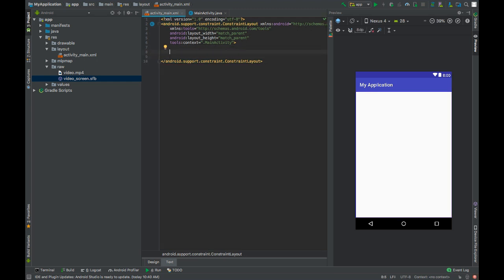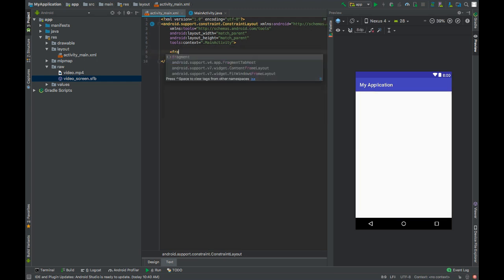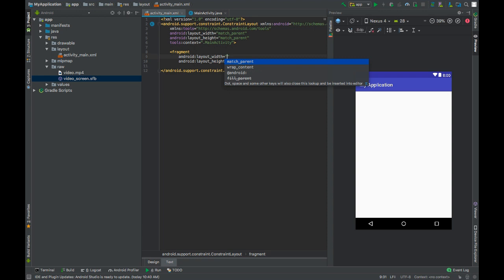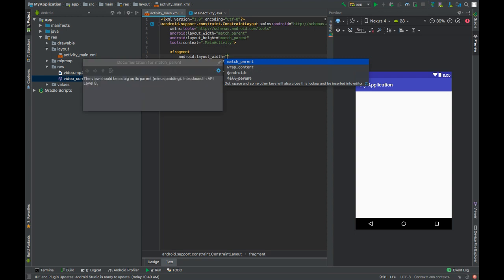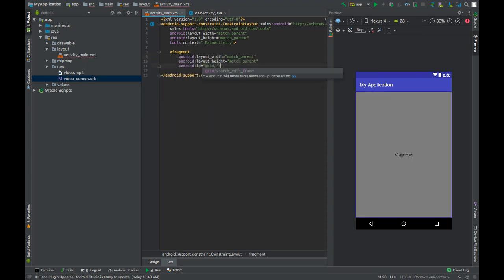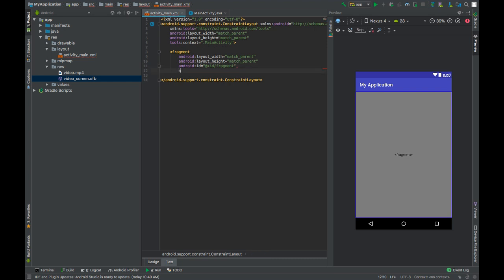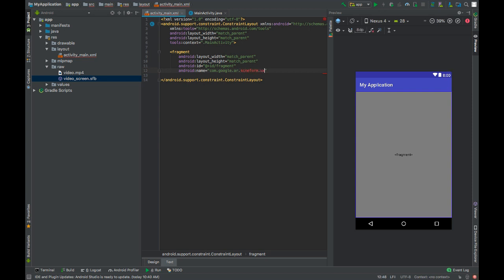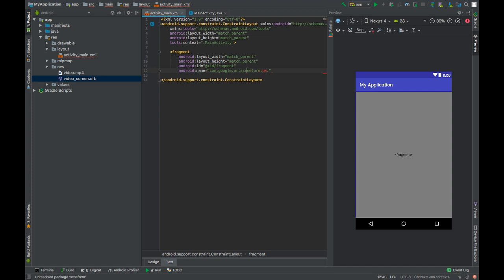Now in your activity_main.xml file, add a fragment. Set width and height to match_parent. Add a fragment id fragment, name com.google.ar.sceneform.ux.arfragment.